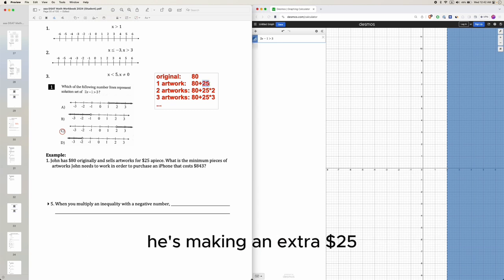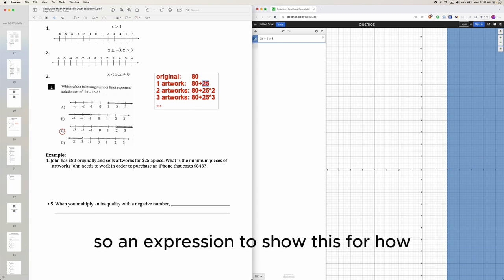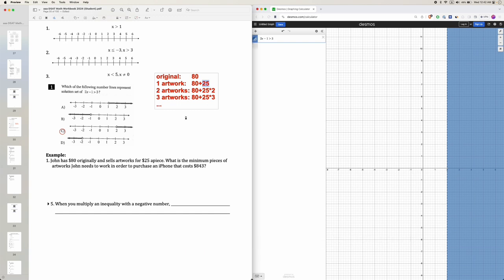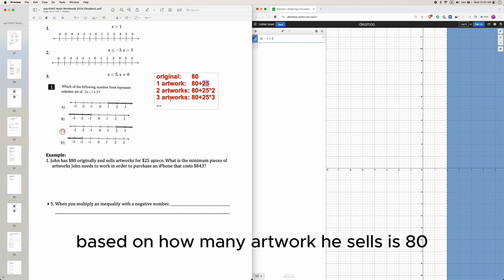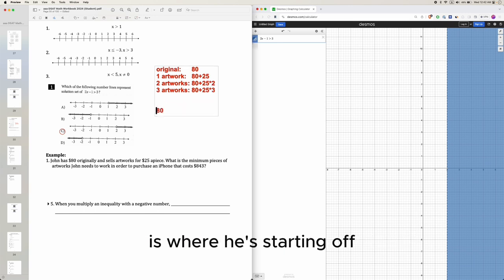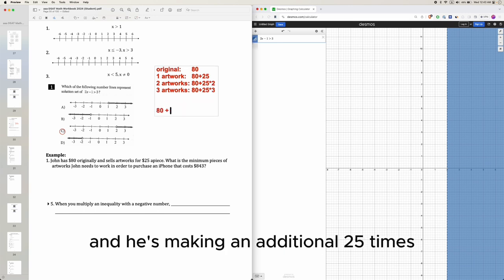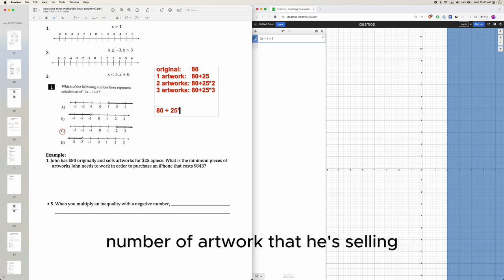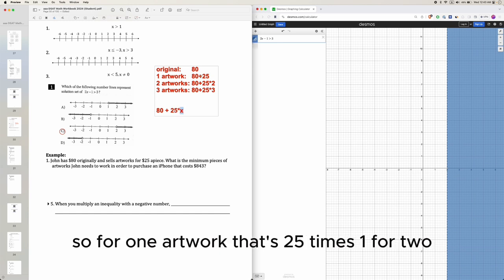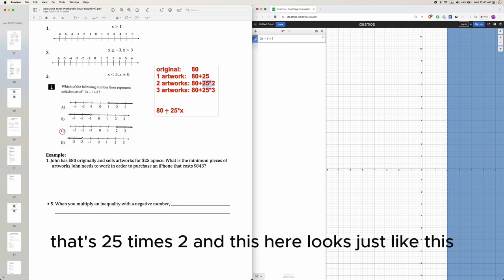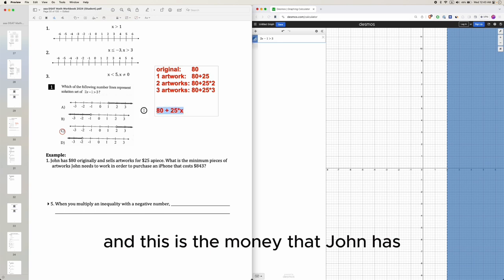An expression for how much money he has based on how many artworks he sells is: 80 plus 25 times the number of artworks. For one artwork, that's 25 times 1; for two, that's 25 times 2. This expression represents the total money John has.